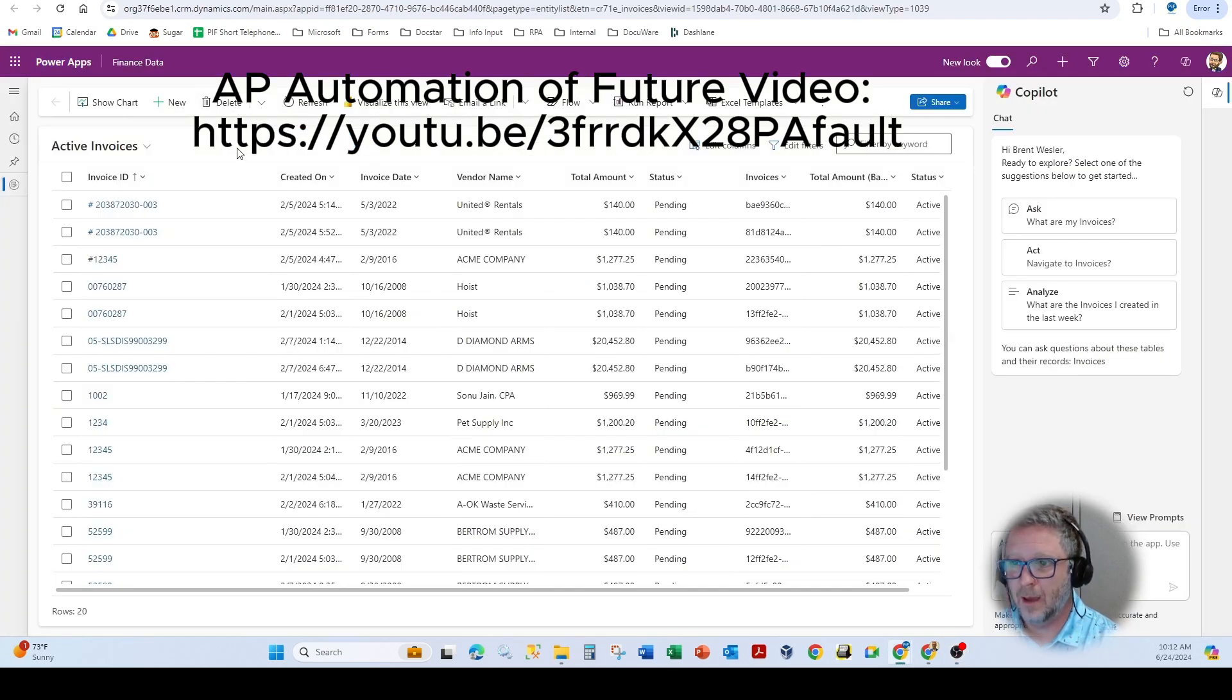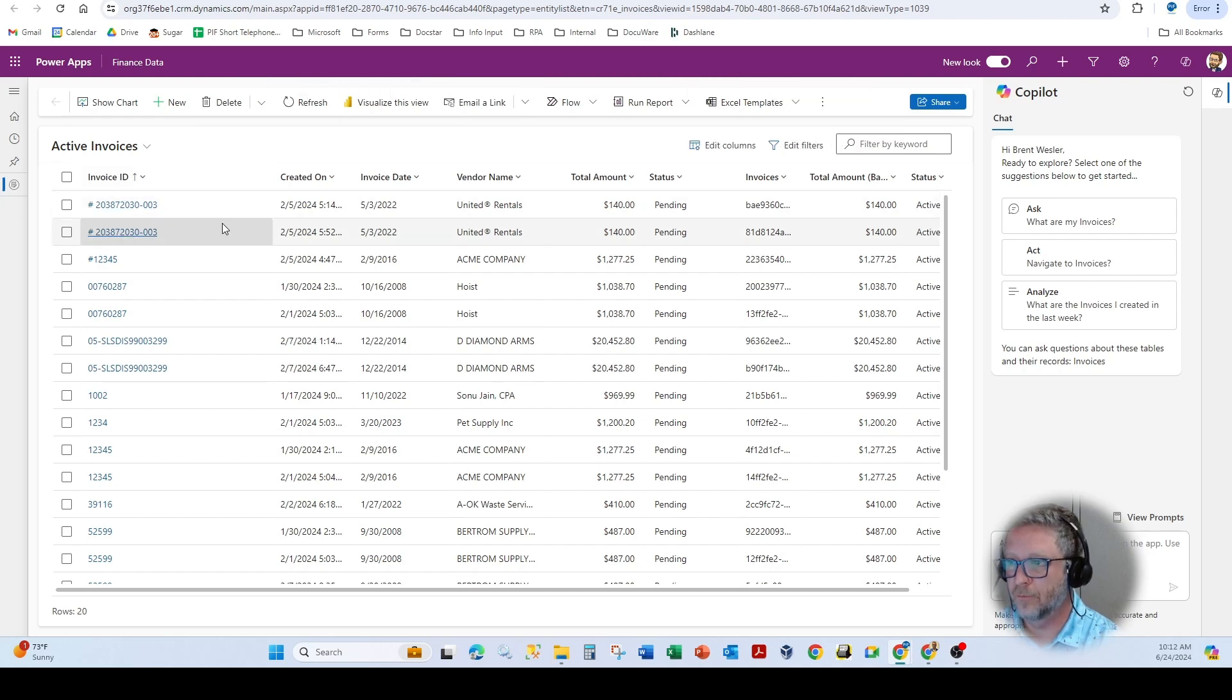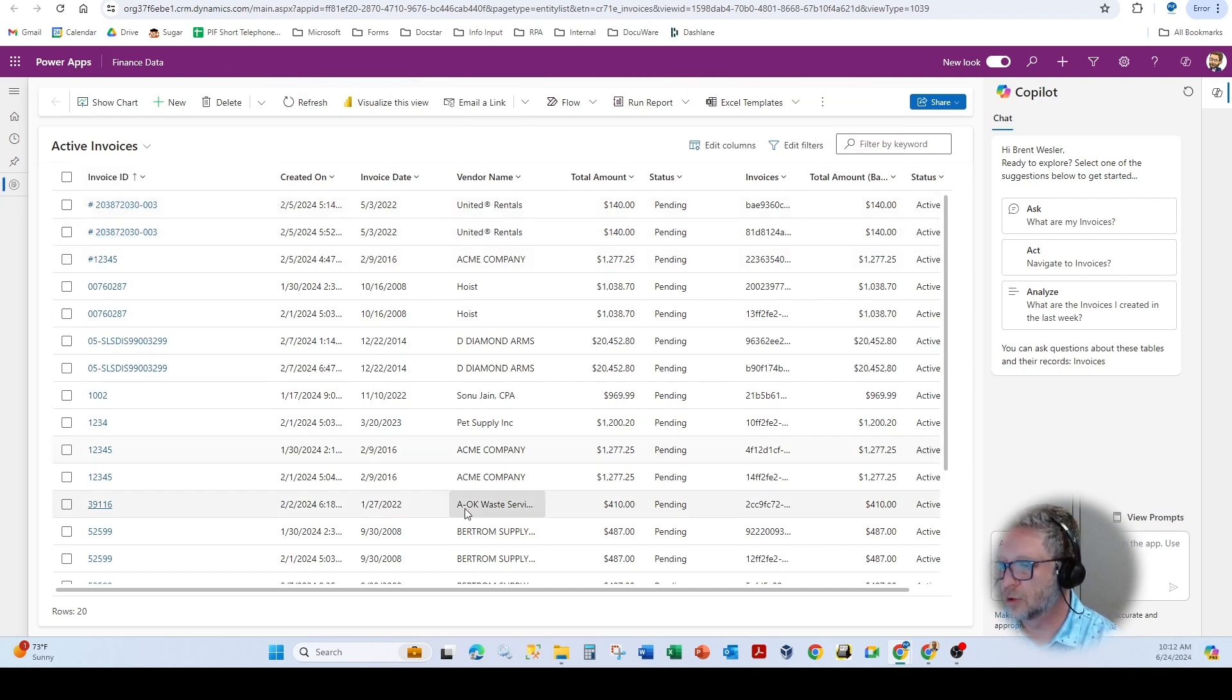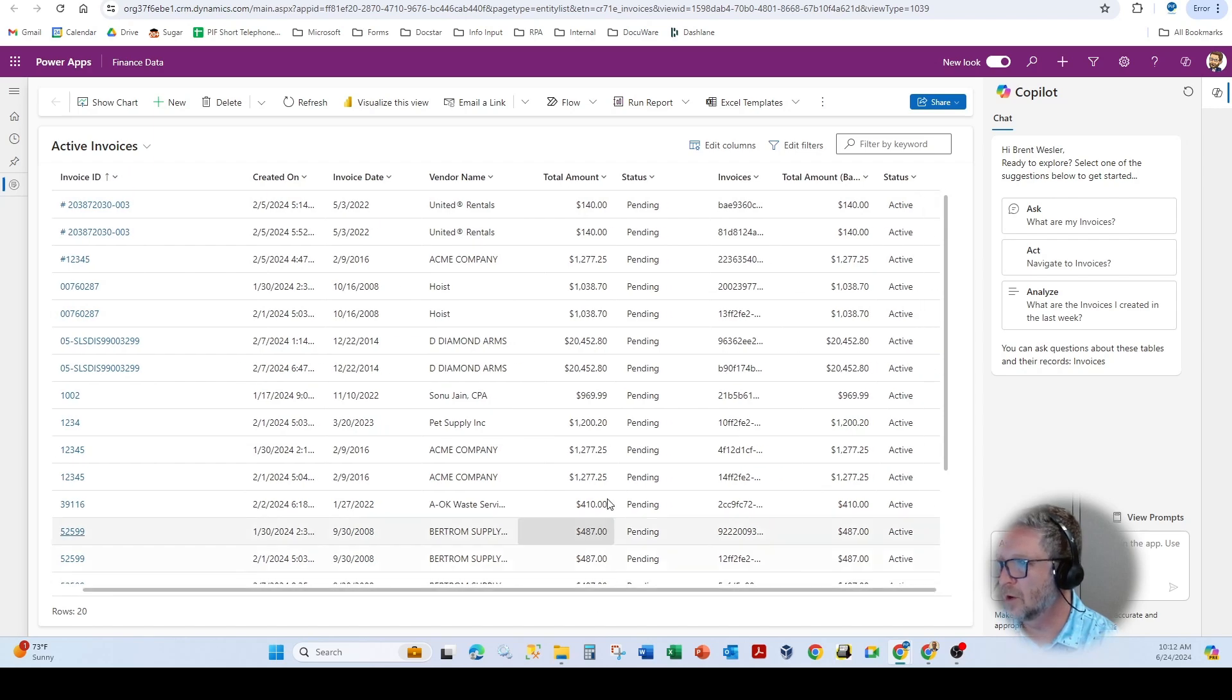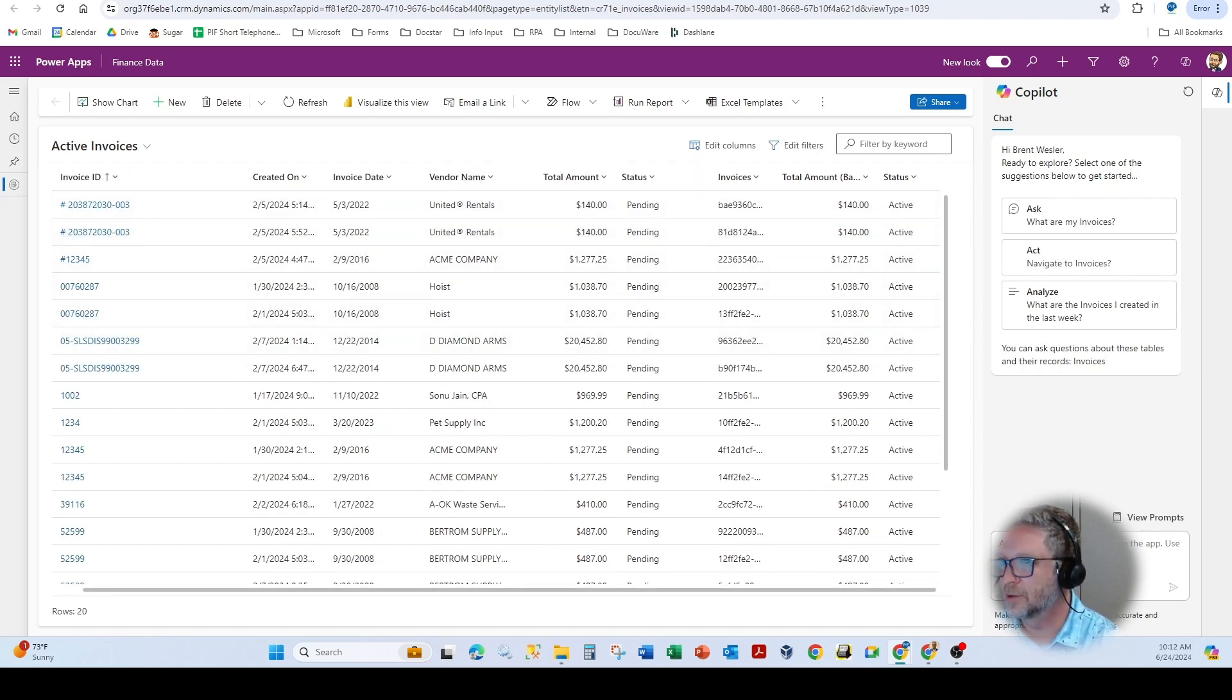We're not going to go through that today, but all of that data was saved into the Dataverse. We're going to show how, as you can see here from our examples back in February, we had captured a bunch of invoice information. So you can see here, Status, Amounts, Vendor Information.